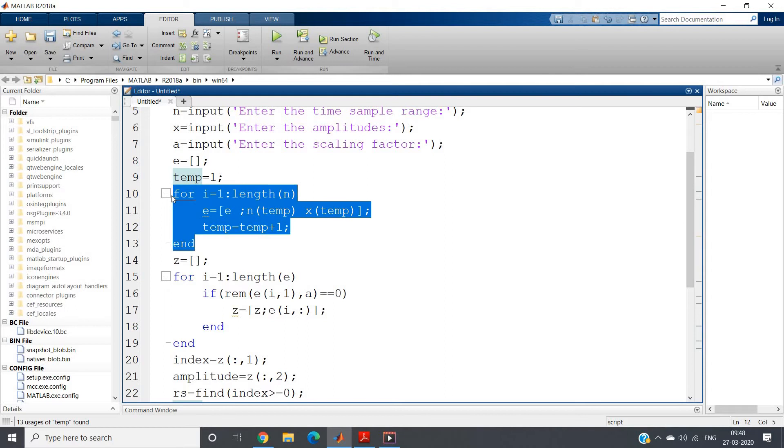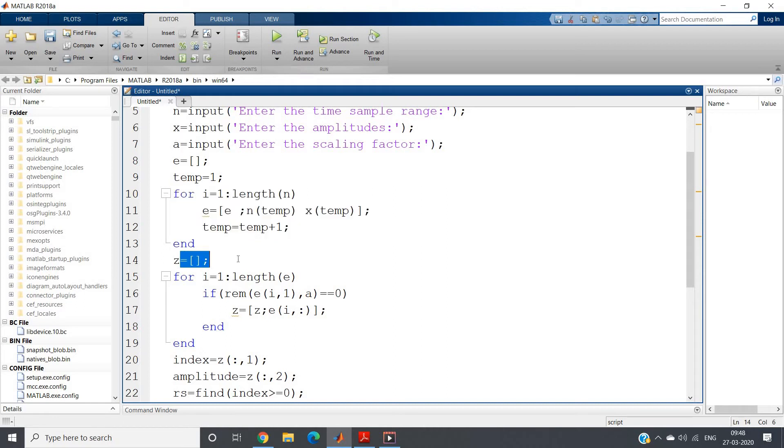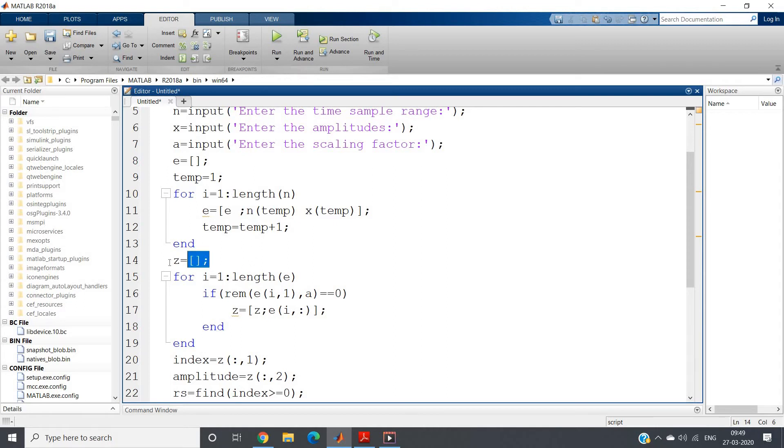Now after we have made this key-value pair as time index and amplitude, I told you I require only those index positions which are basically multiples of the scaling factor in case of down sampling or time compression. I hope you know this much basics of digital signal processing in theory.